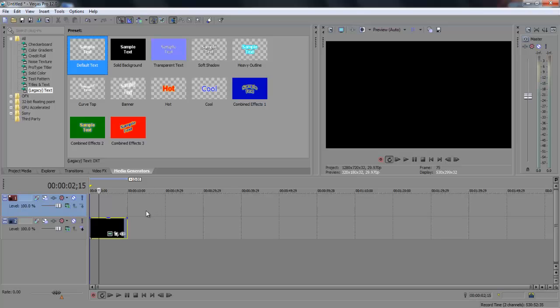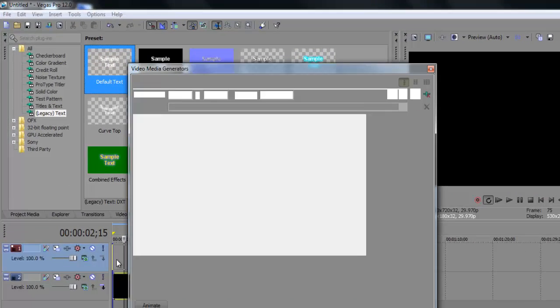So first you want to make sure your video is on the bottom track. The text track has to be on the top, so make sure that your text is always on top of the video. So you're going to drag the default text right on top of your video.